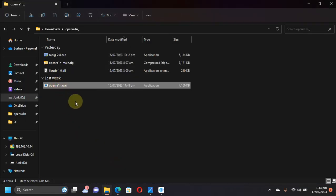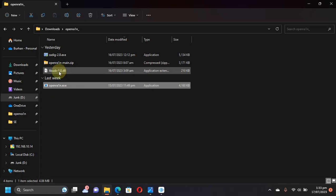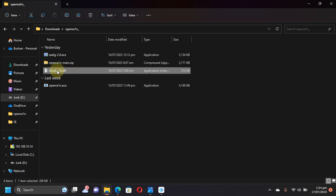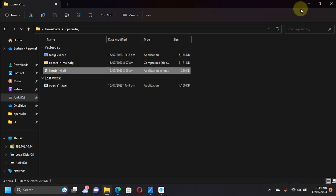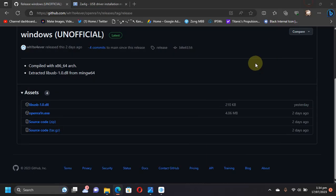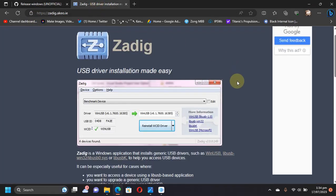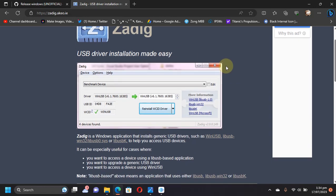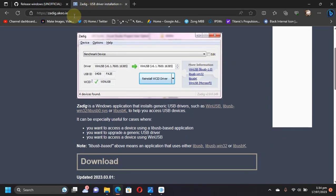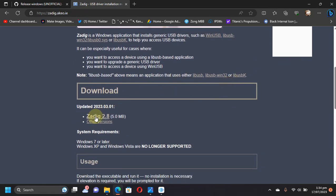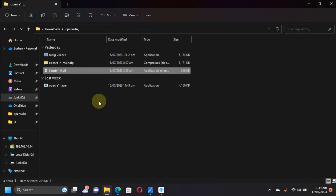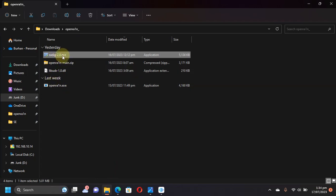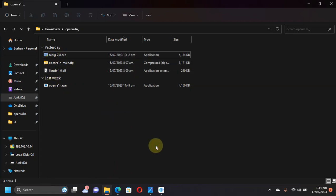Next, you will need Zadig. Zadig is also completely free, which we will use to change our drivers to different drivers to make this work. Get to its official website and get it from here. For example, I have already got Zadig here.